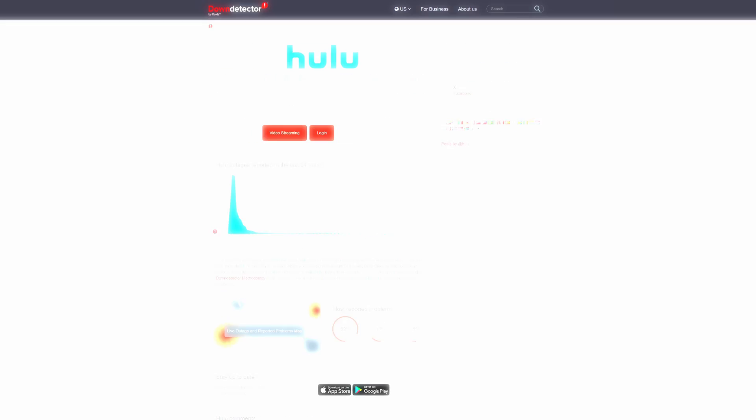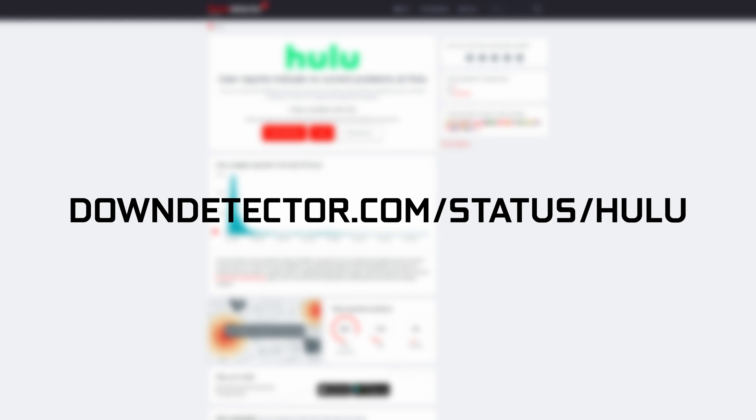If none of that helped, Hulu itself could simply be down. So make sure to check on a website like Down Detector to see if the services are up and running or not. If not, there isn't really too much you can do until they are back up again.